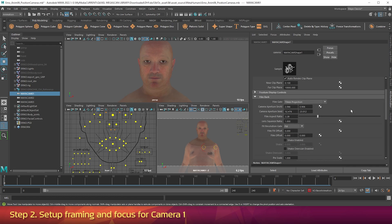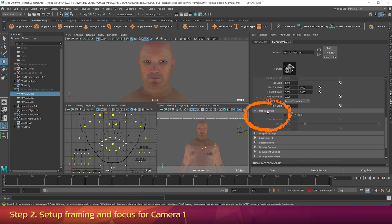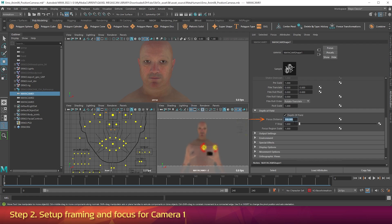Now let's set camera 1's focus. In the Attribute Editor, twirl down the Depth of Field section, then click to enable Depth of Field. Change the f-stop to 1 — the viewport will go out of focus. Now adjust the focus distance to around 100 as a starting point, then change the value until the eyes are in focus. To get a more precise result, change Focus Region Scale to 0.05. This doesn't change the actual depth of field, but it shows a shallower depth of field in the viewport so precise focus is easier. But once you've set your focus, it's best to return the Focus Region Scale to 1.